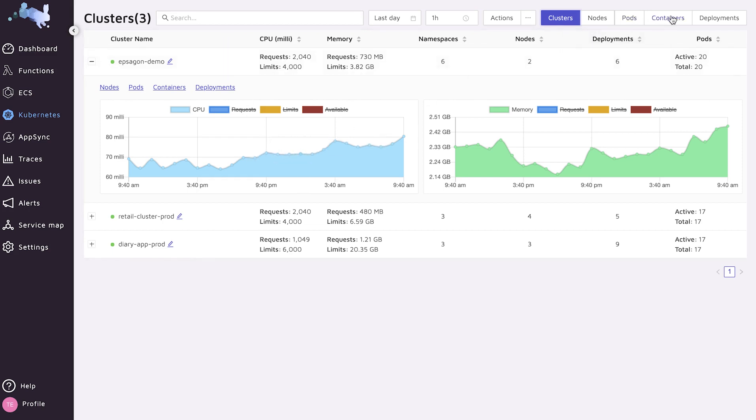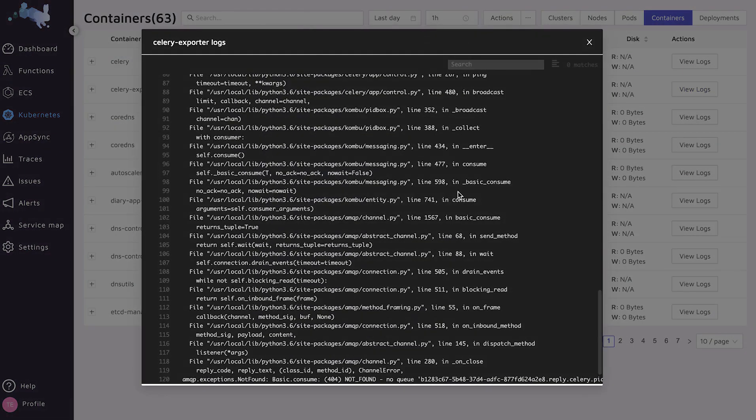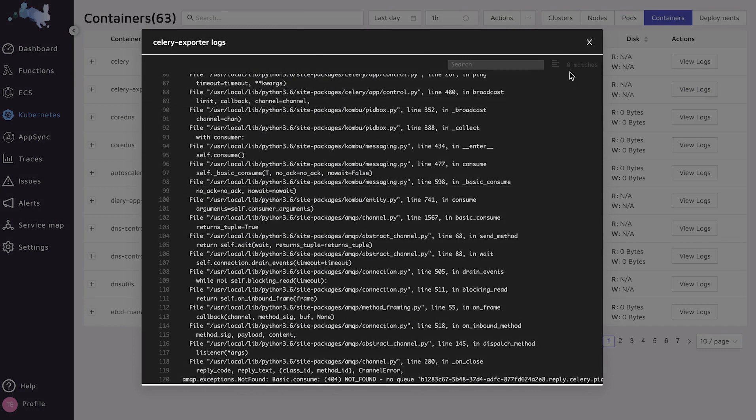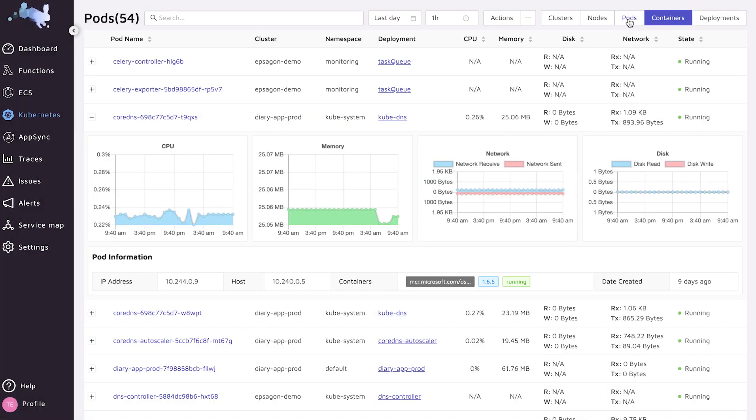If you wish, you can see the correlation to the logs of each and every service that you're running. For example, if I'm having a Celery worker, I'll be able to see the actual logs that are running on top of it, and also just to see what's going on inside of the pods that I'm having in my cluster.